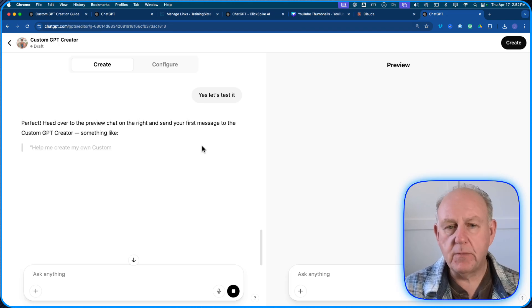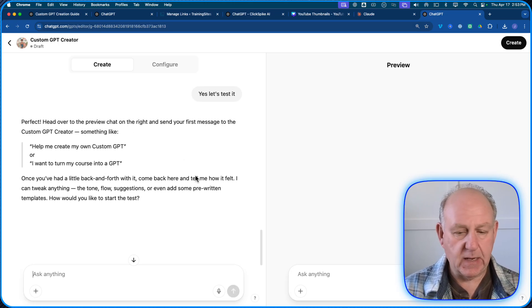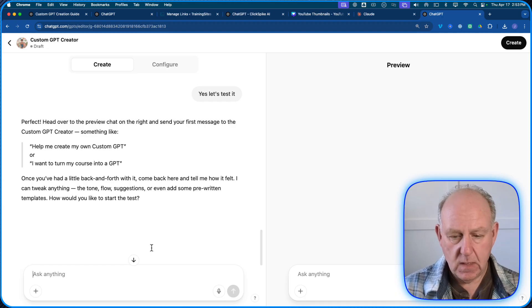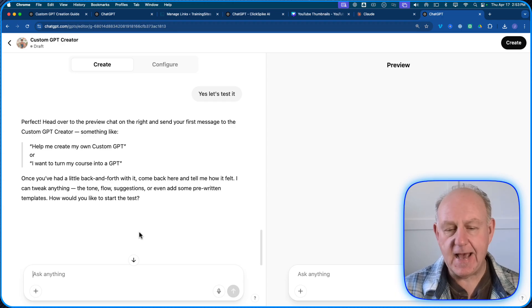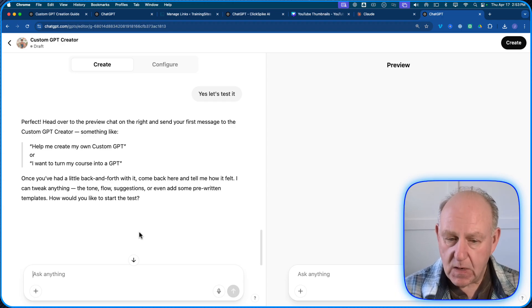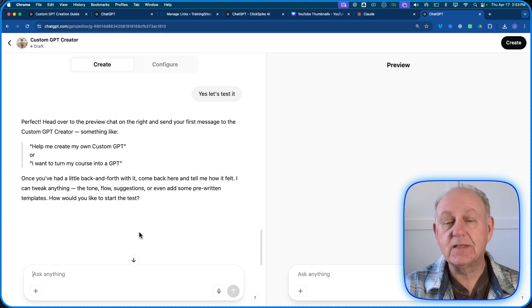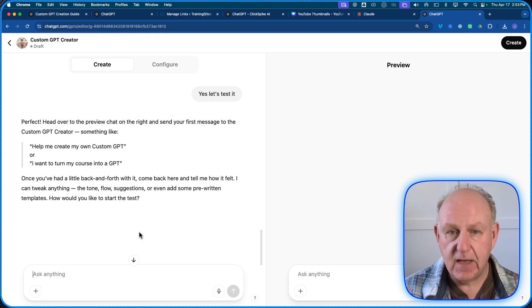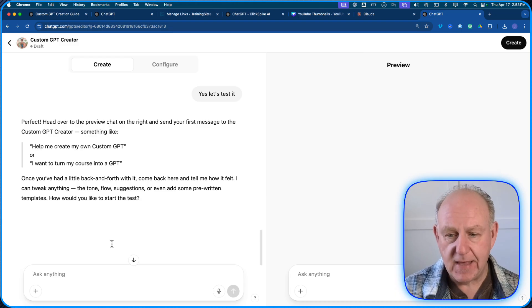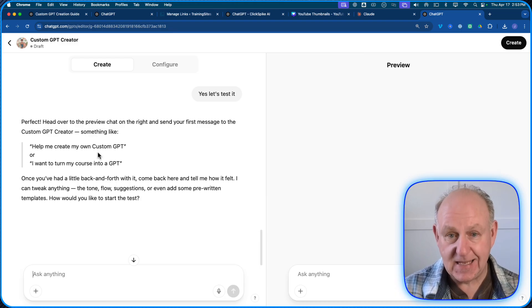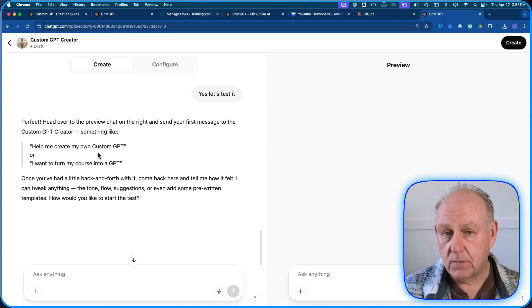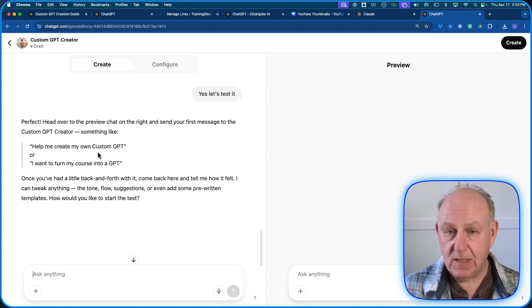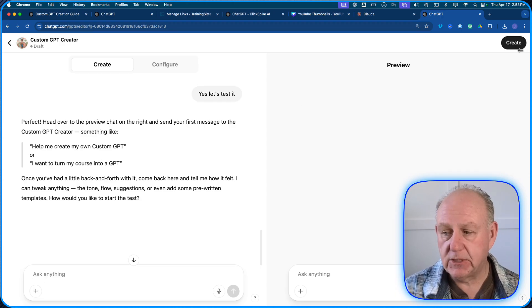And basically, it's going to go through. So this is one where we actually do it, right? So help me create my own custom GPT or want to turn my course into a GPT, a little back and forth, and then tell me how it felt. So this is one we can actually test while we're going. I'm not going to do that right now, although you can do it to test it. And the reason I'm showing you this is because if there are changes that you want to make, you can actually do that here in this actual part of the editor.